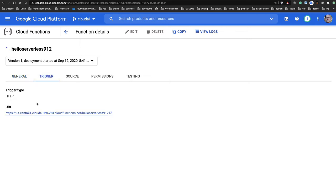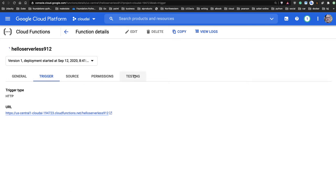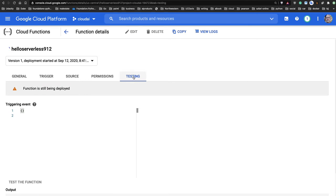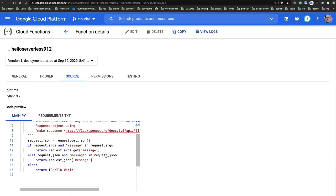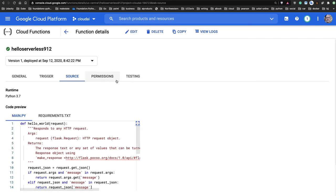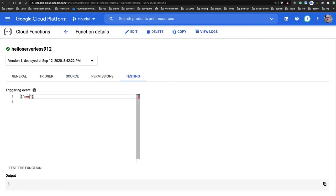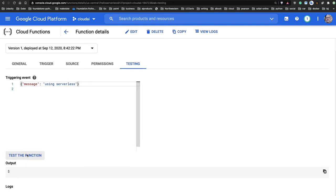Once deployed, hello-serverless shows a trigger - that's the web service endpoint. I don't have to do anything - just put the logic of my application in here and I'm done. I can test it via URL or manually pass in JSON payloads. The function says 'if request and message', so I pass in message 'using serverless' - and it works, repeating what's in the message.